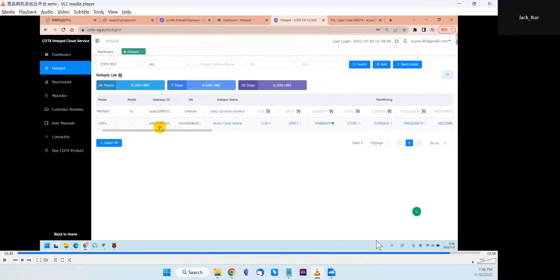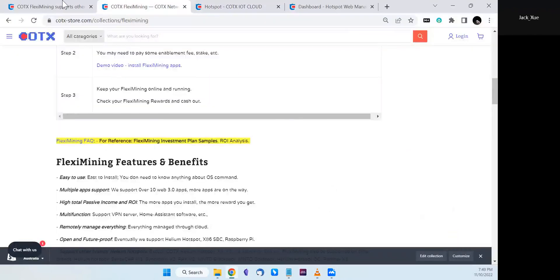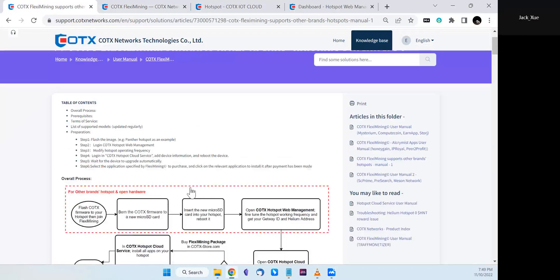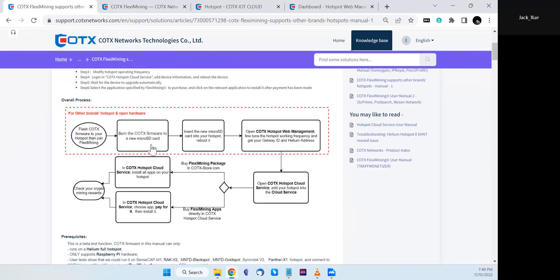That's the complete process: flash Cortex firmware on your hotspot, add your hotspot into the cloud service, then install FlexMining apps. That's all. Thank you.